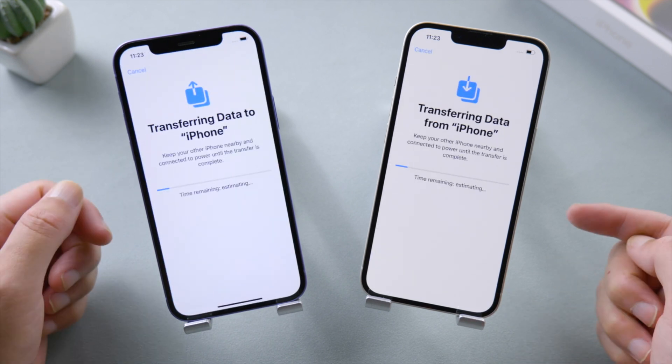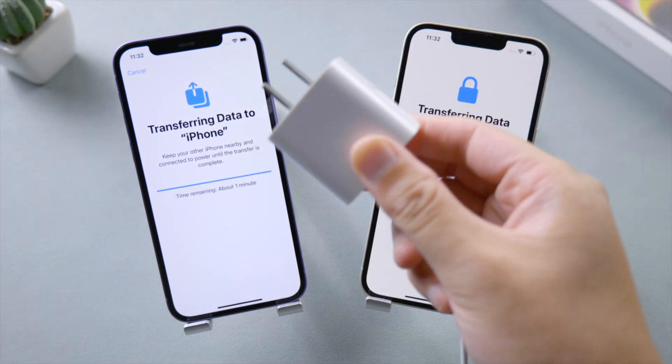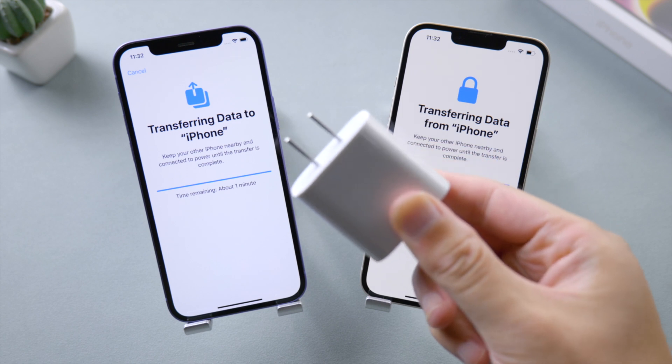Go on with a few more settings until you see the data transfer screen again. The time taken depends on how big a backup you have on the old device. Make sure the battery level of each device is up to 50% — if not, connect to a power source to continue.